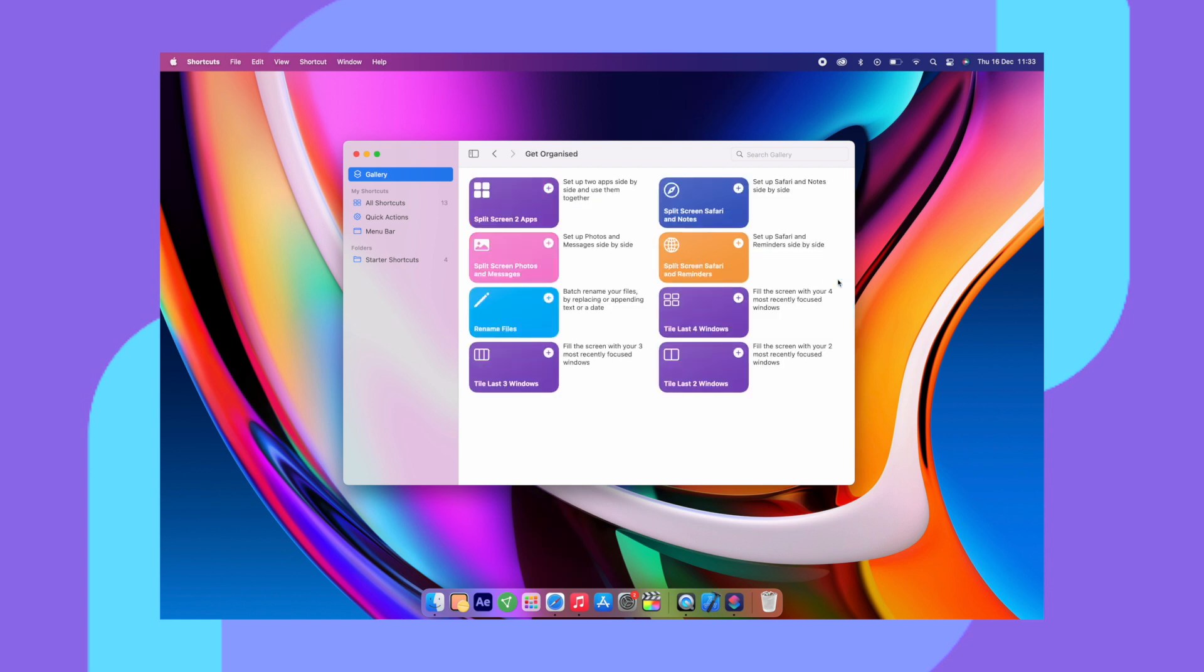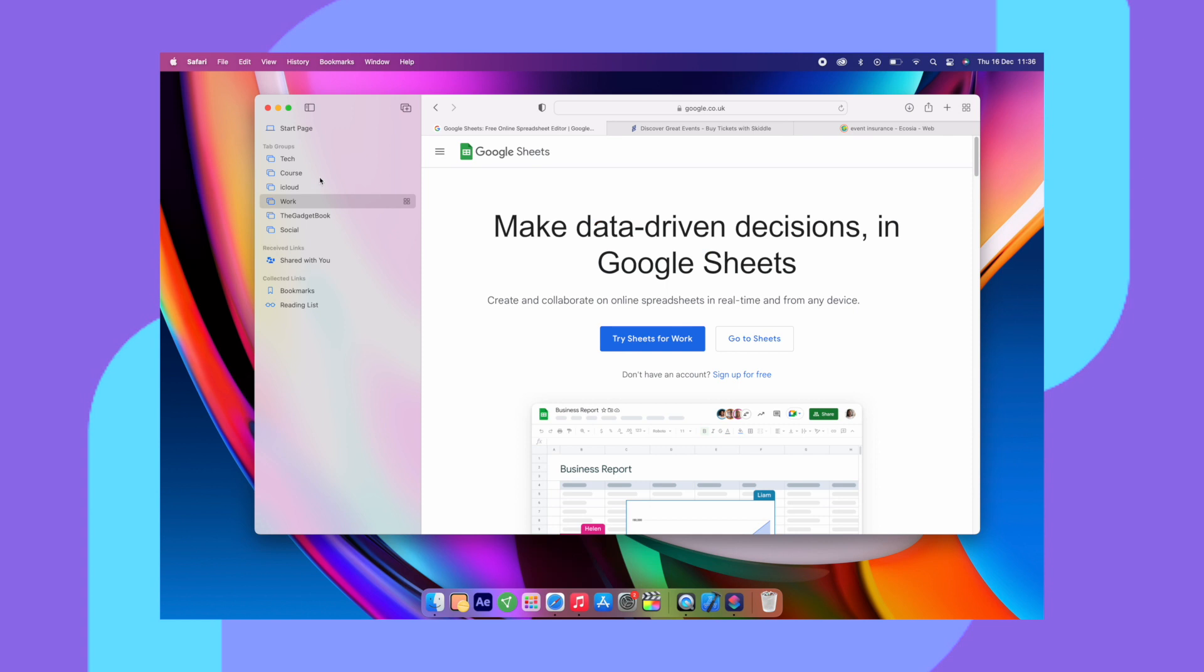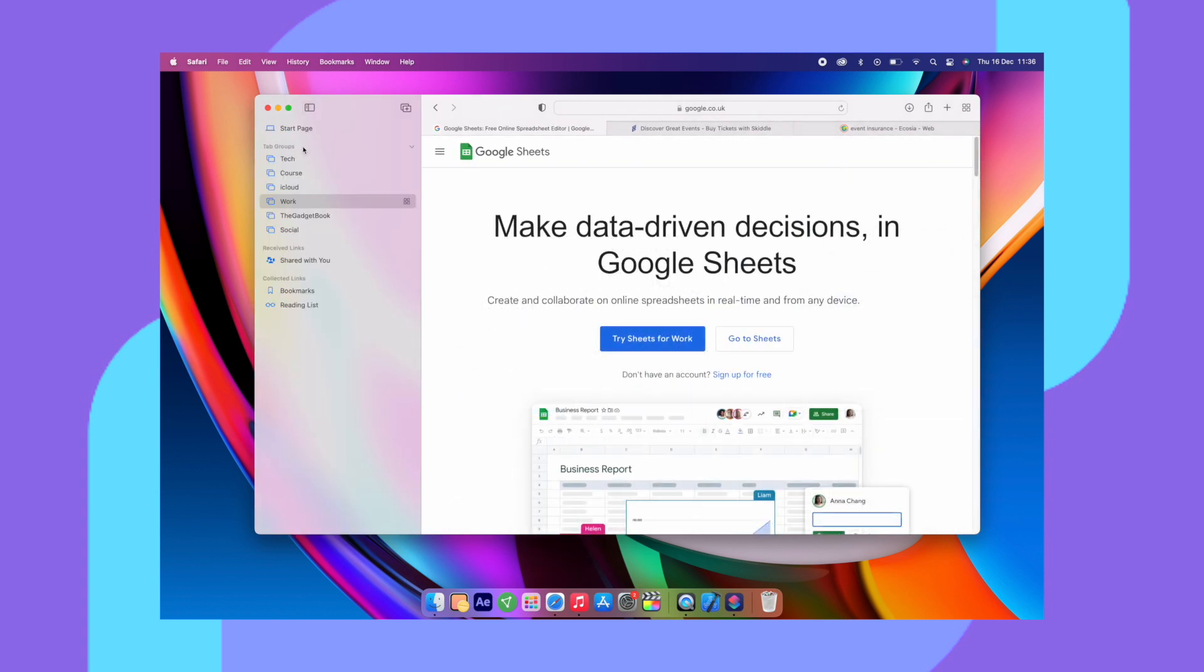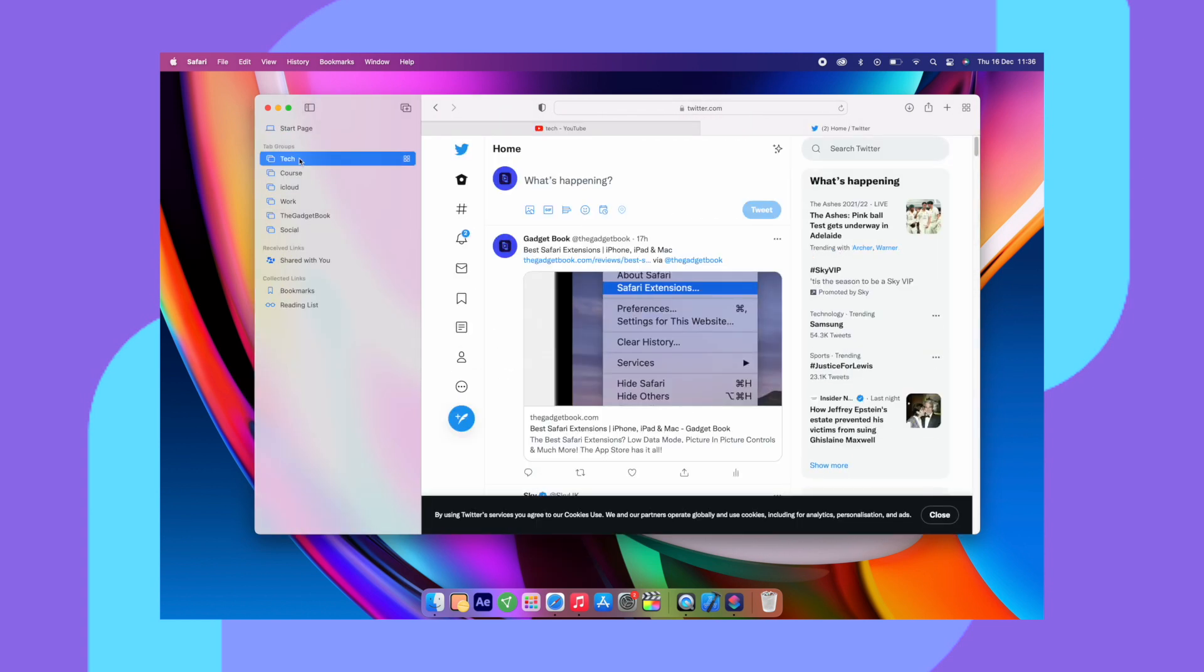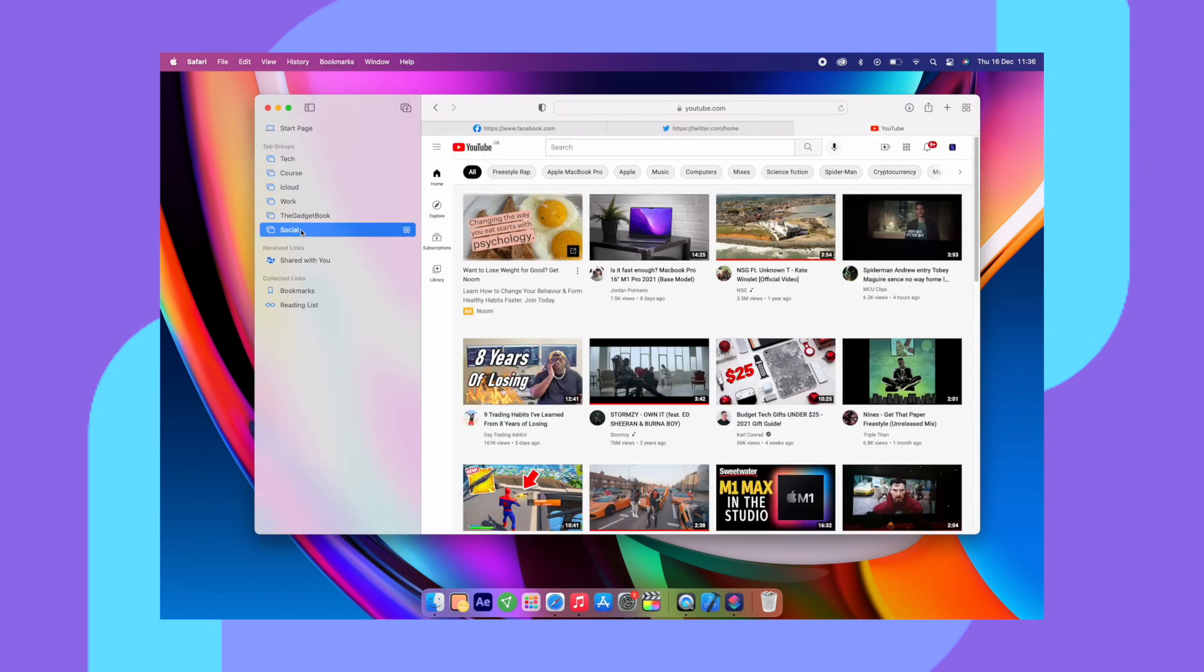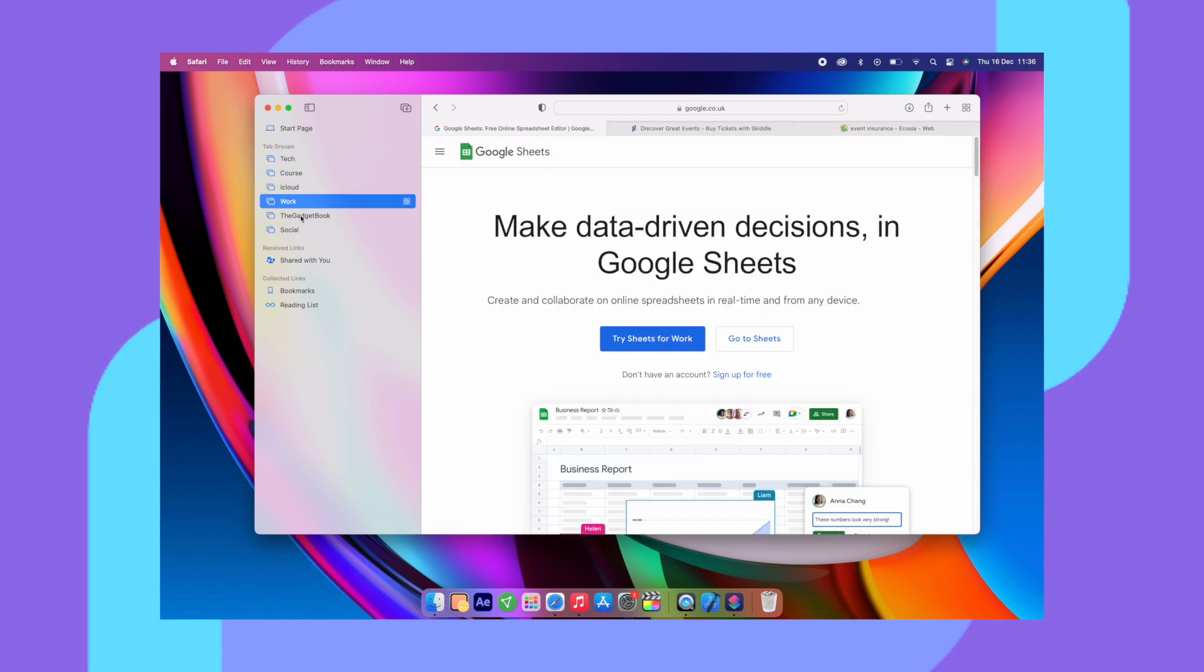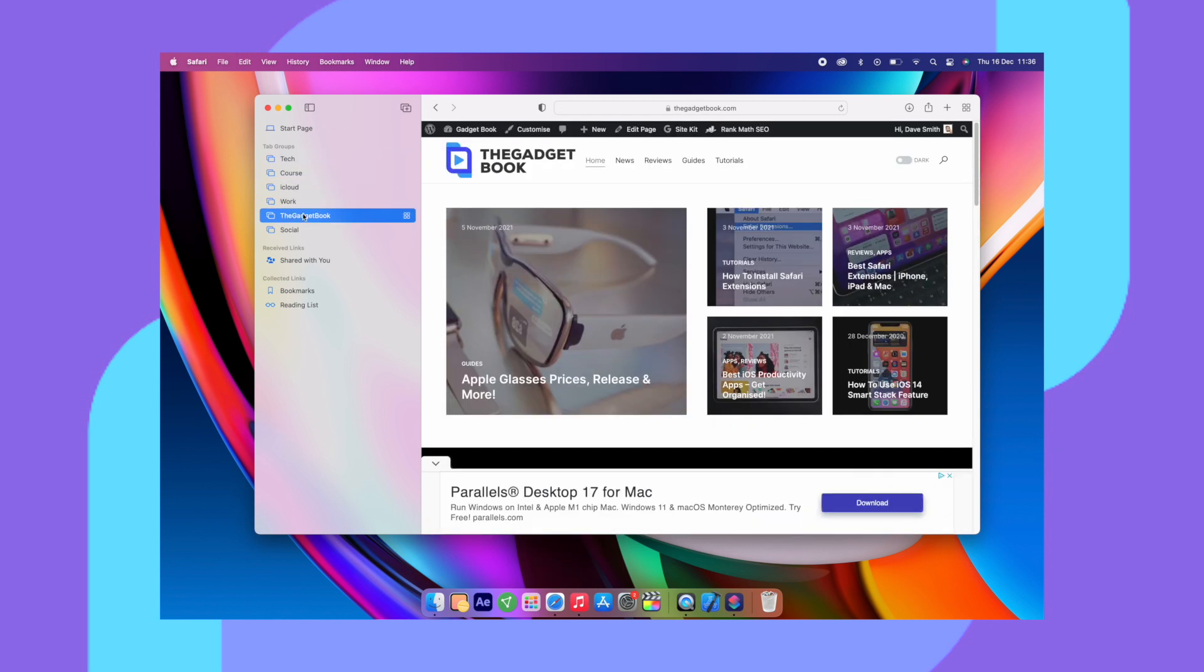So there's also Safari group tabs. I do use this quite often. It's very useful if you're using a lot of tabs and you want to group them out into work, social networks, your YouTube, if you have a YouTube channel or whatever you would like.